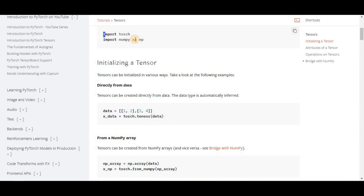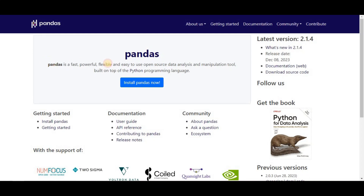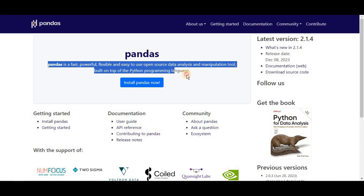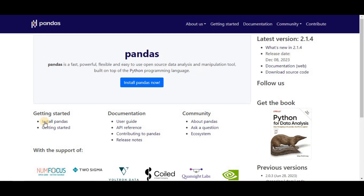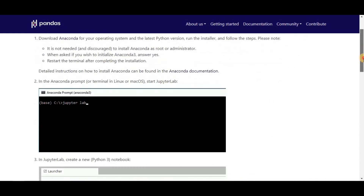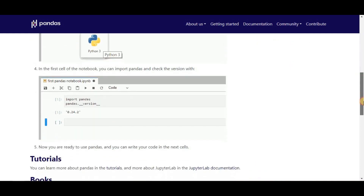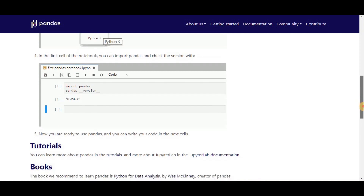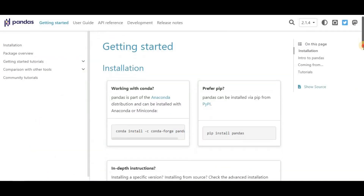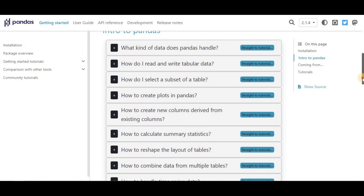On number seven we have Pandas. The Pandas library enables easy data structures and quicker data analysis for Python. For operations like data analysis and modeling, Pandas makes it possible to carry these out without needing to switch to a more domain-specific language like R.